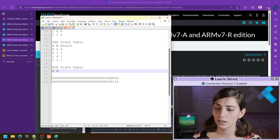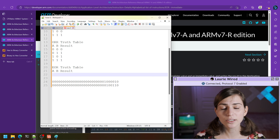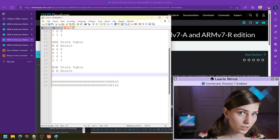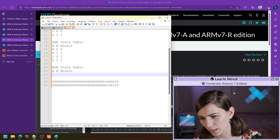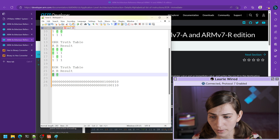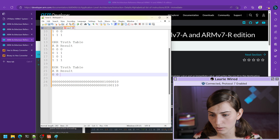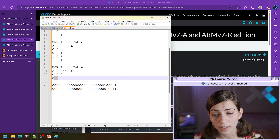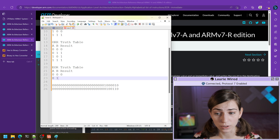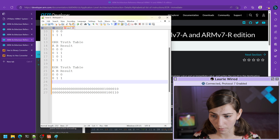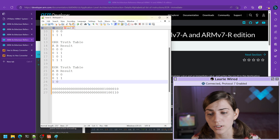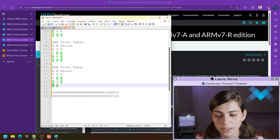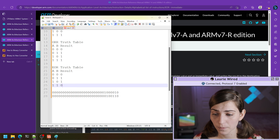For the exclusive OR truth table: EOR returns true when one value is true and one is false — this AND NOT this. Zero EOR zero — neither is true, so result is false. Zero EOR one — we have this and not this, so result is true. One EOR zero — one and zero, so result is true. One EOR one — there's no zero, so you can't have this and not this, result is false.